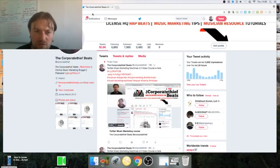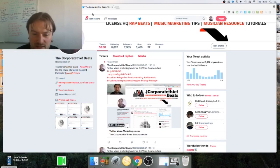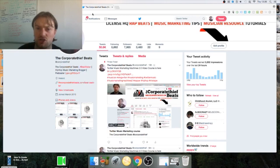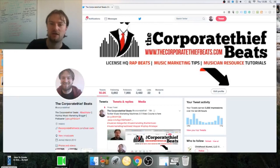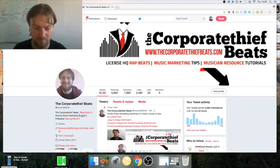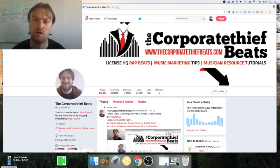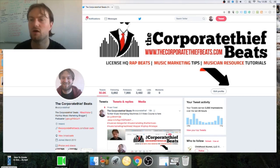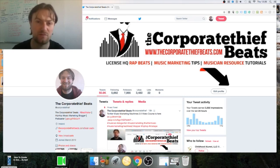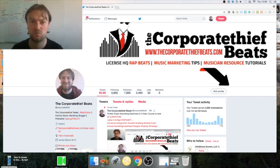Hey guys it's Dan with The Corporate Thief Beats and in today's video I want to share with you something a little bit different. I want to share with you how to upload longer videos on Twitter. Now you used to be able to do this by creating ads within Twitter media but that doesn't work anymore, so I've figured out a little workaround.